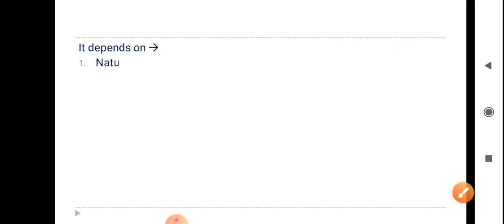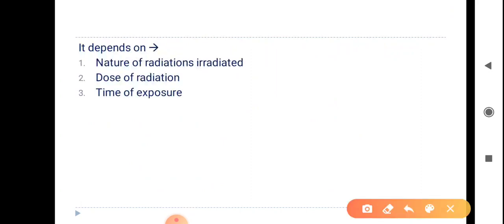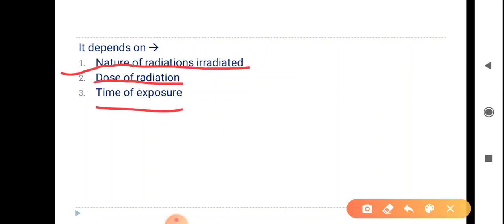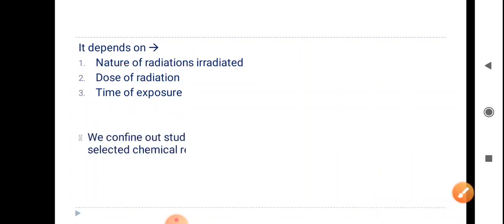It depends on the following factors. First is the nature of radiation irradiated — meaning the type of radiation: alpha, beta, and gamma. The rate of conversion depends on which type is irradiated. Second is the dose of radiation — the greater the amount of particles irradiated on the reactant, the greater the conversion. Third is the time of exposure.